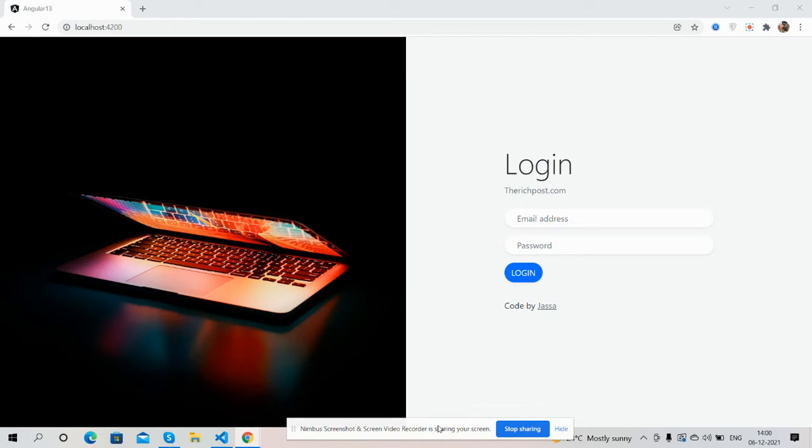So guys before showing you working demo and code I must say please watch the video till the end and please subscribe my channel for latest Angular 13 updates. So guys here we go. So first I will show you some working demo.